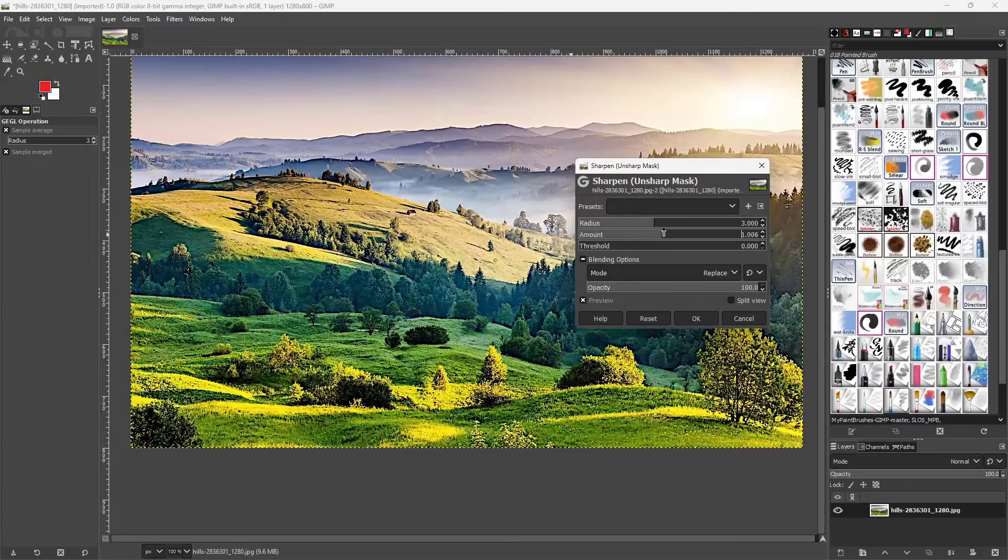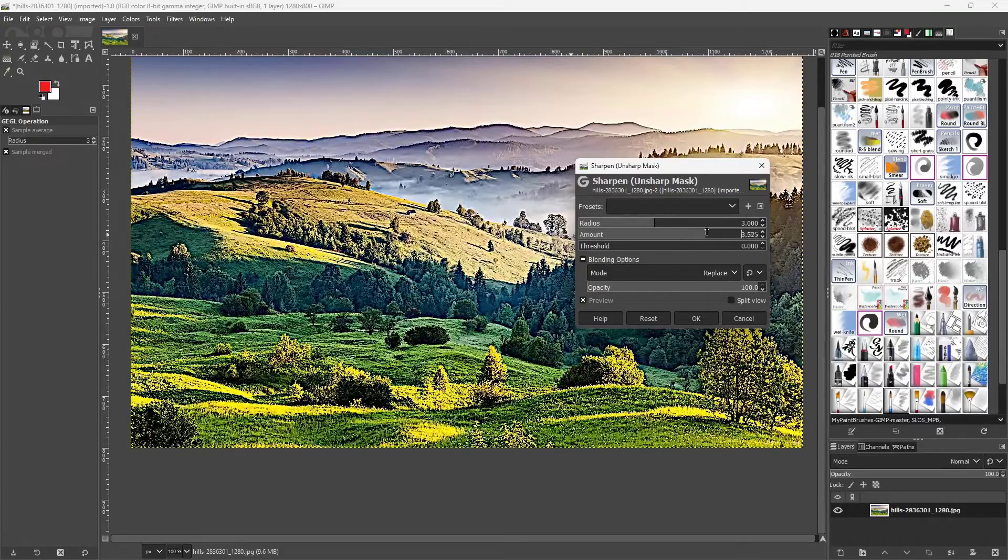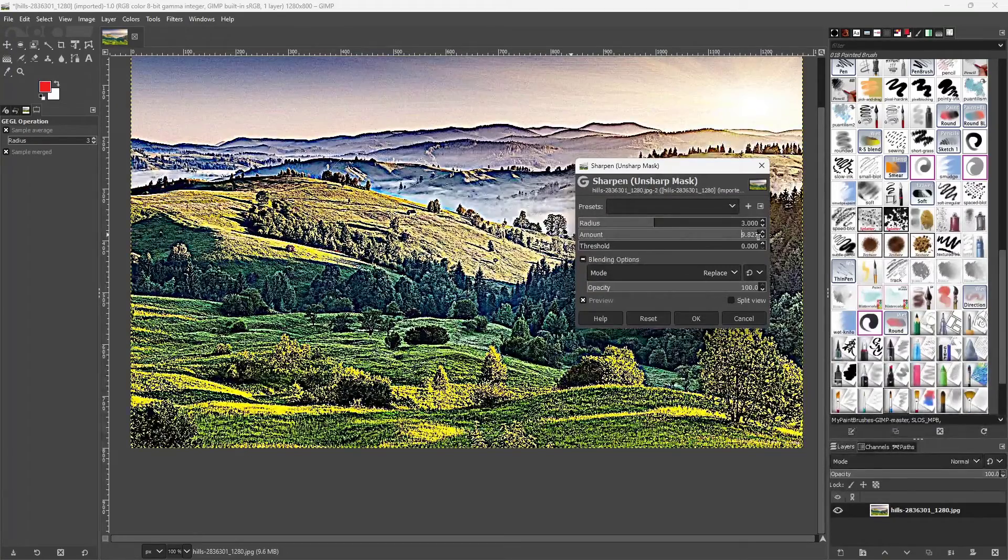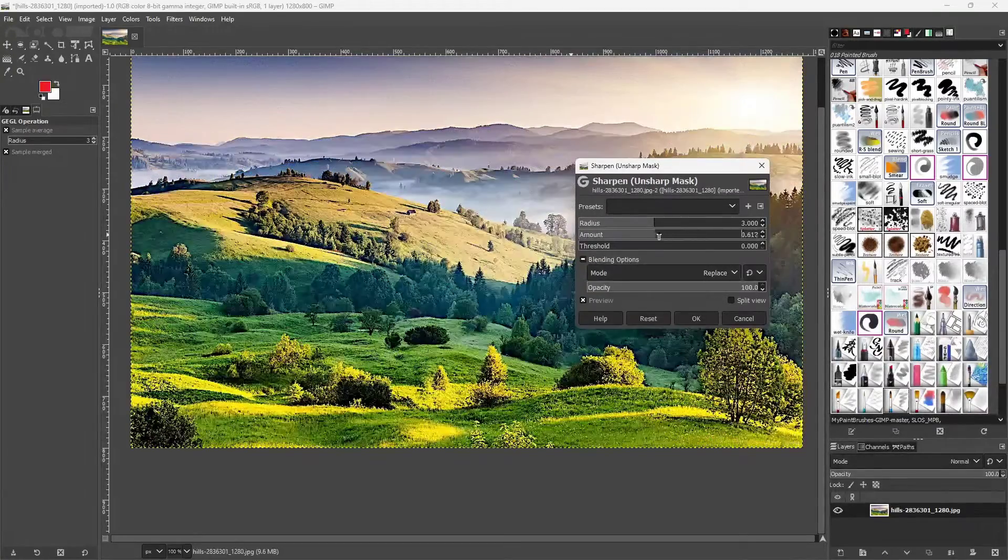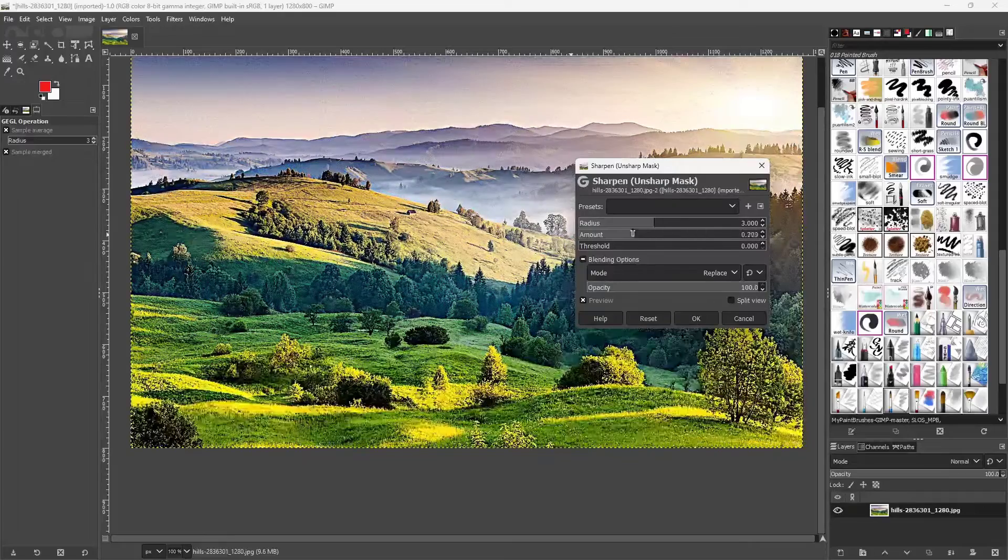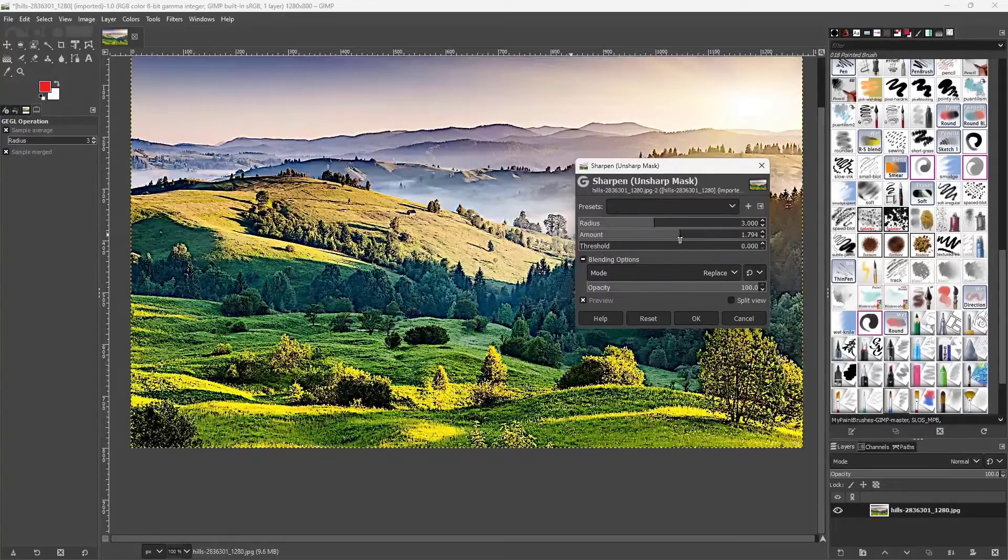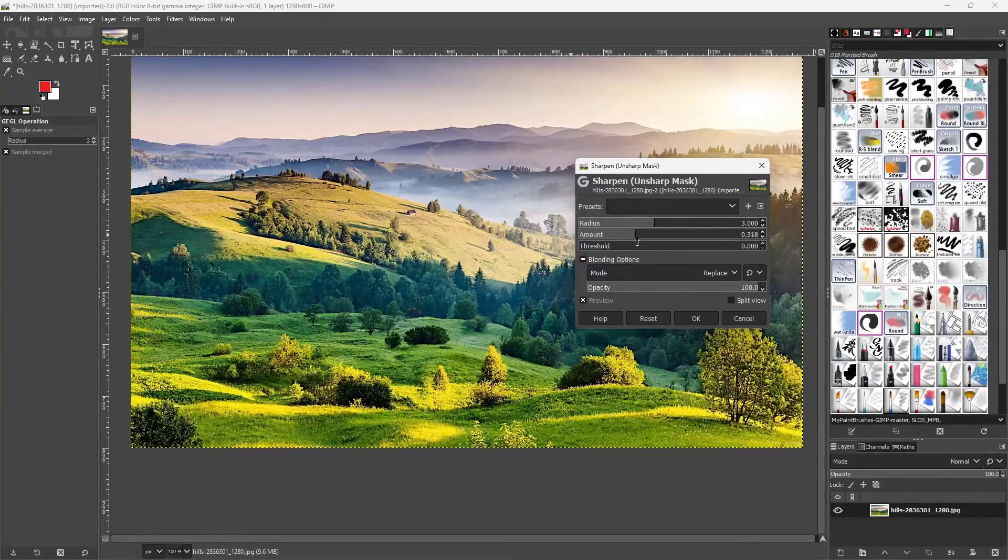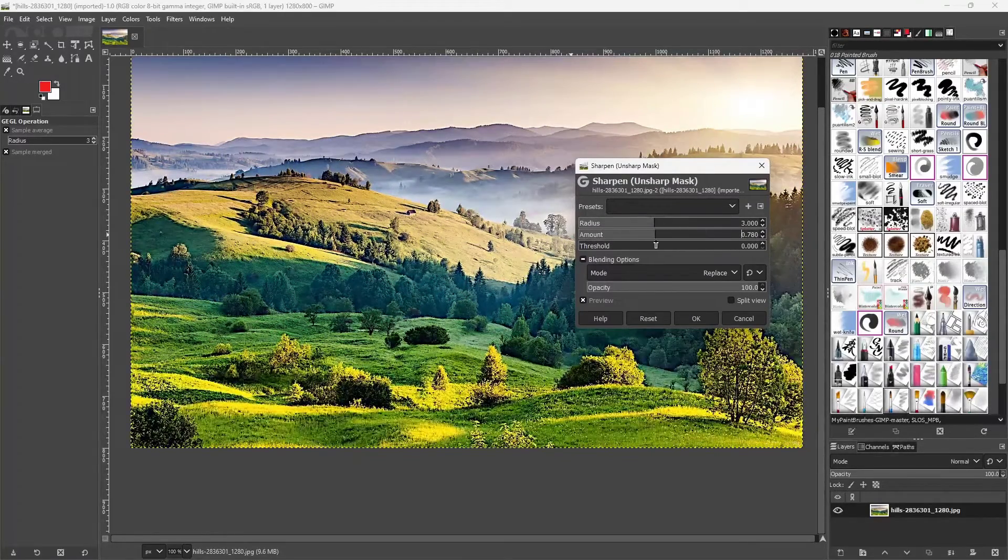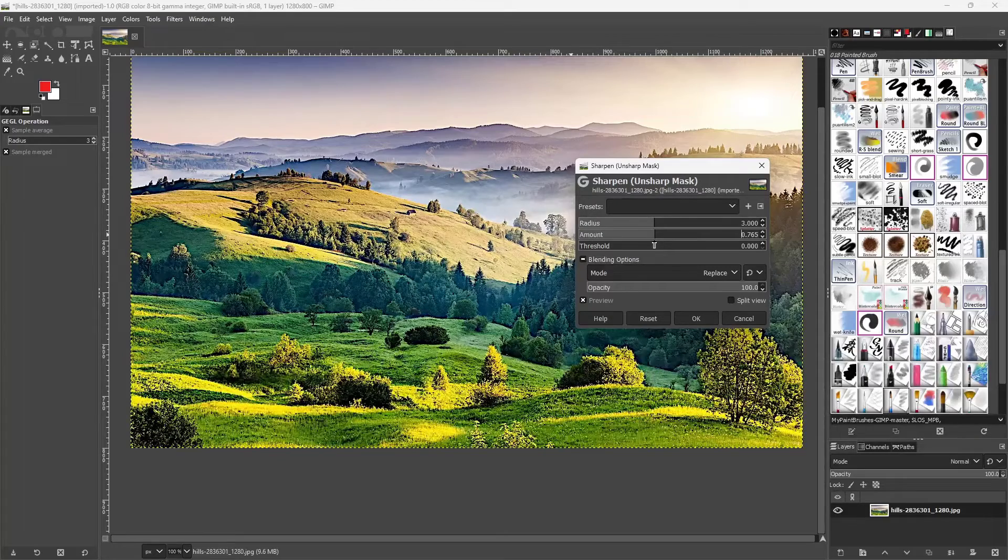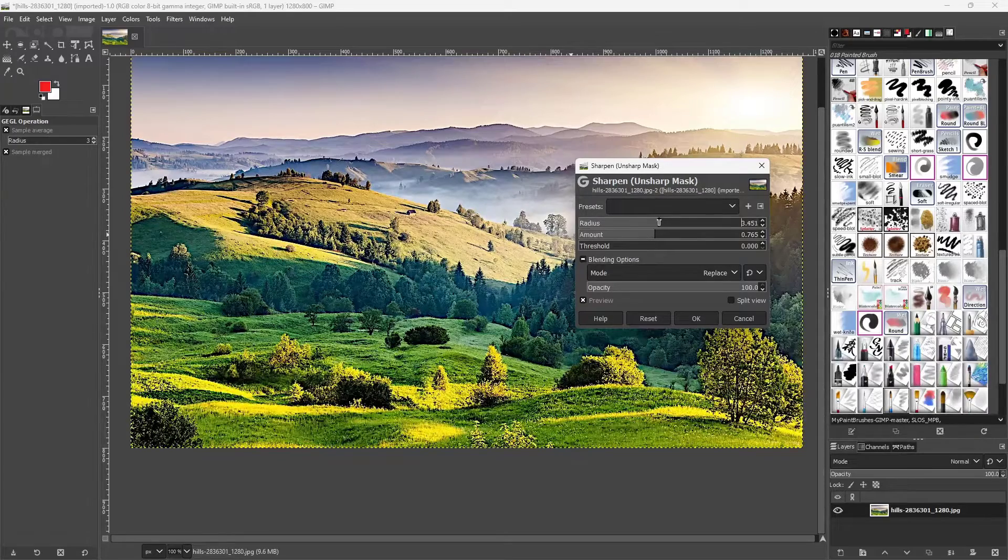What I can do is change the amount right here to make the picture seem more sharpened but you can see that overdoing it really does not give a good look. You want to find that sweet spot which gives you the right amount of sharpness.